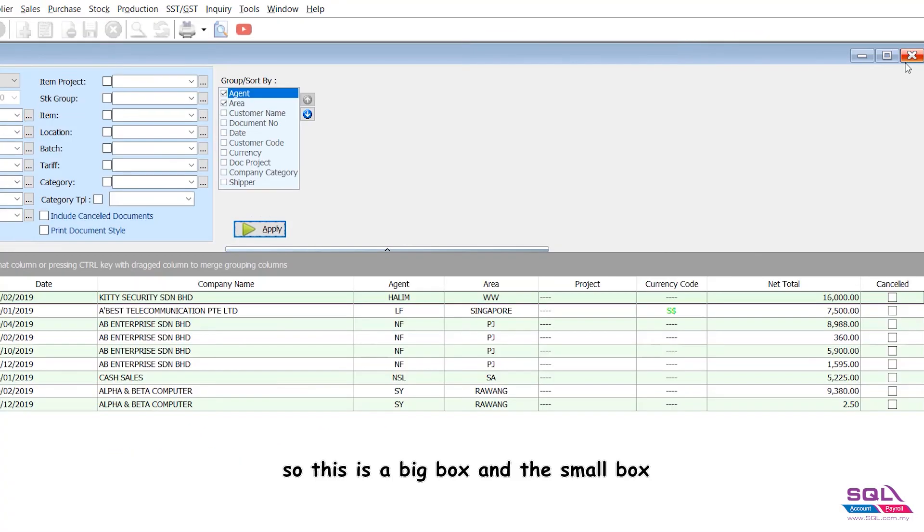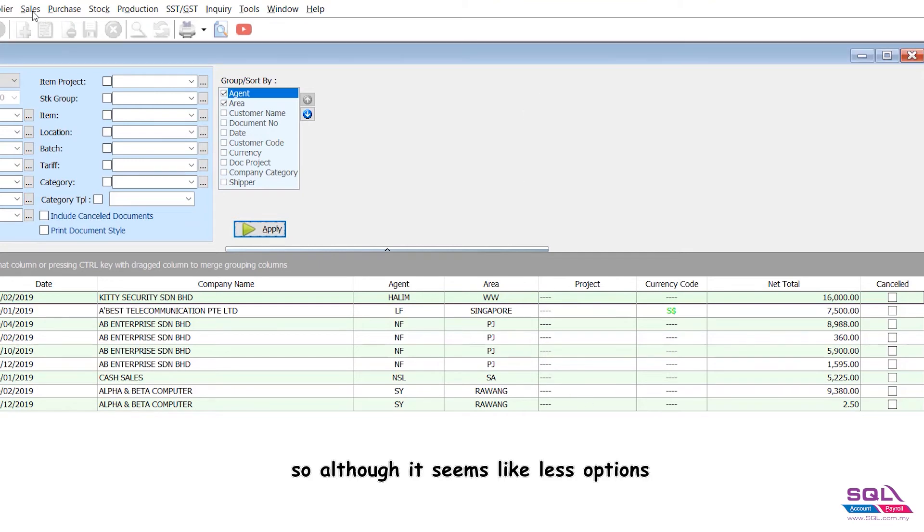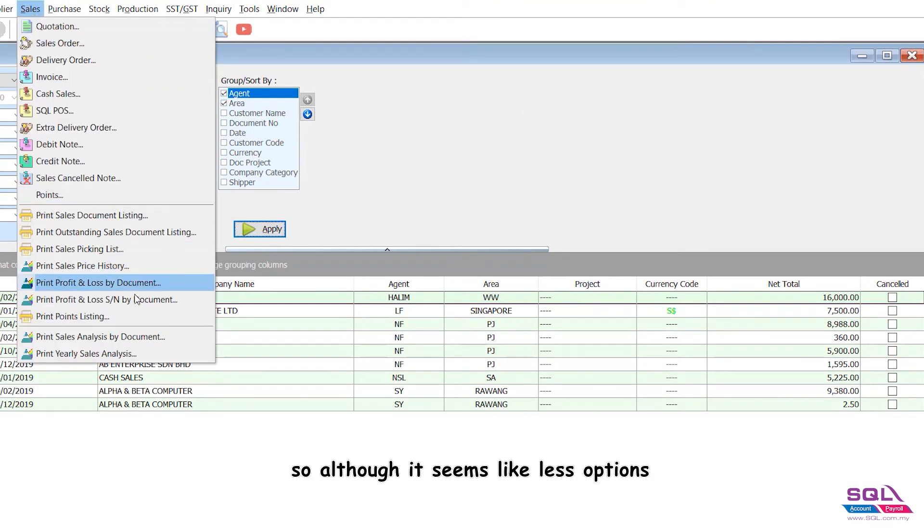So this big box and the small box replace all the options. Although it seems like fewer options, we have complete reporting capabilities.